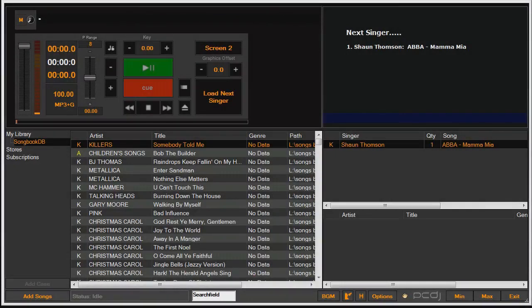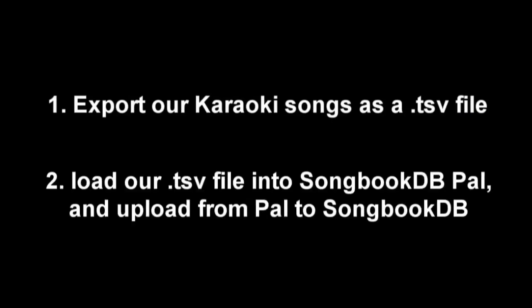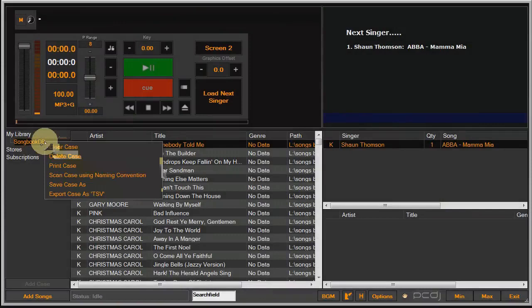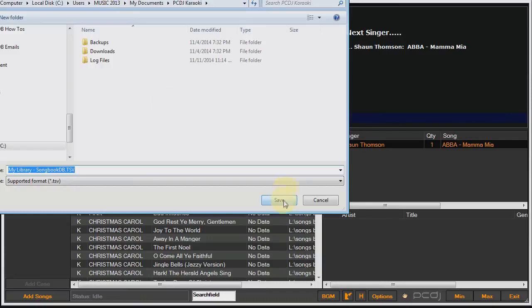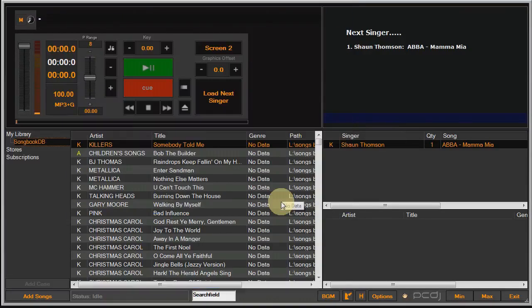Before we start connecting the plugin to Karaokai, I'm going to start connecting the plugin to songbookdb.com. We need to get our songs from Karaokai onto SongbookDB so that singers can search our songs. That's a two step process. Step one, export our songs from Karaokai as a TSV file. And step two, load that TSV file into songbookdb.pal and upload it to songbookdb.com. So let's go ahead and do that. Click on the case you want to export, export case as a TSV and there she goes, done. 5,000 songs just like that.